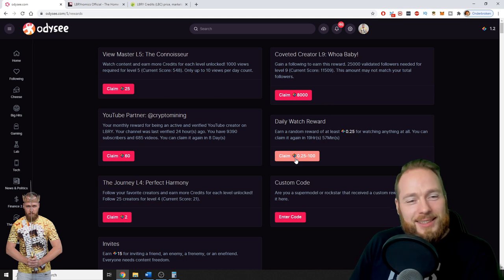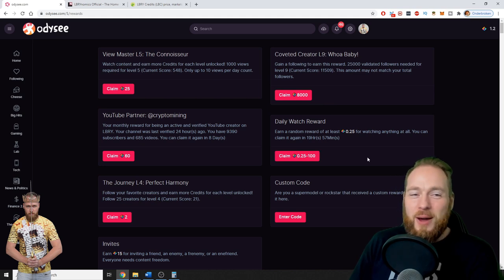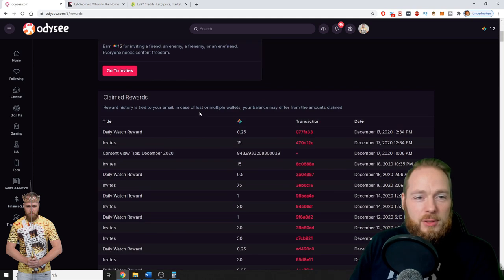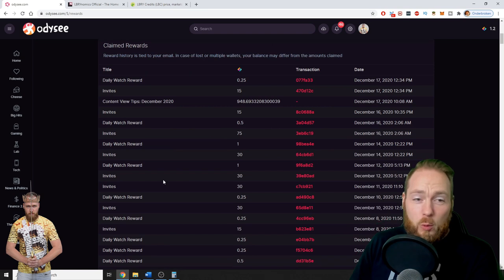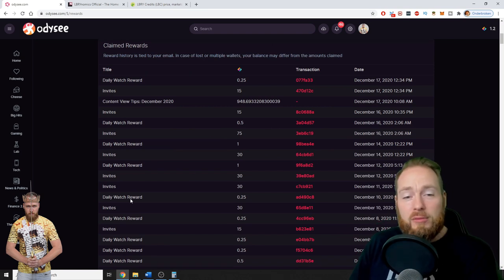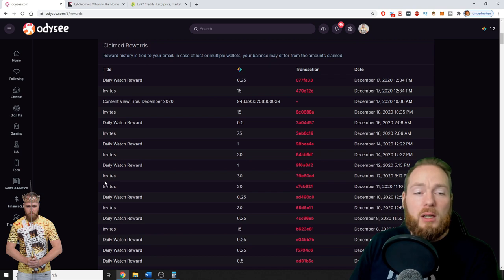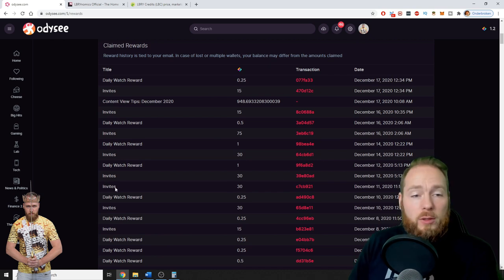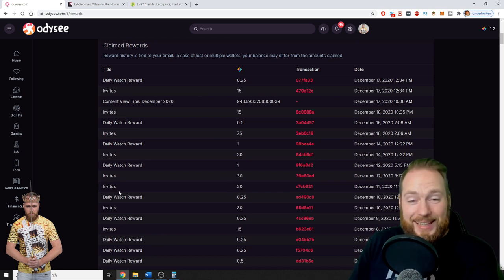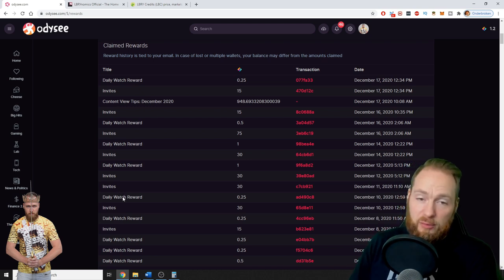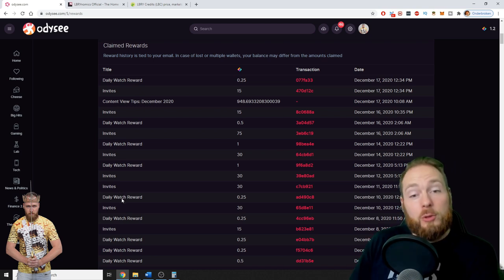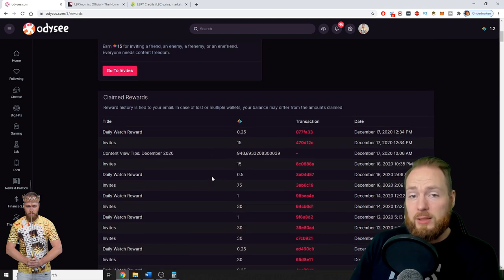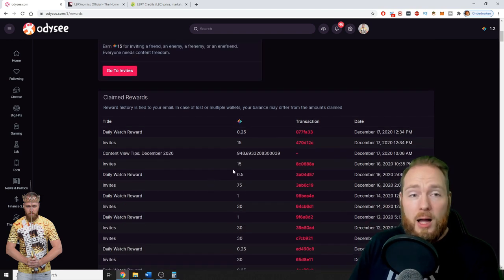Here you can see my claim rewards. I try to claim my rewards every day. You can also invite people and get paid to do so. When you invite someone currently they get 15 free LBRY credits, but you also receive those 15 LBRY credits. How cool is that.